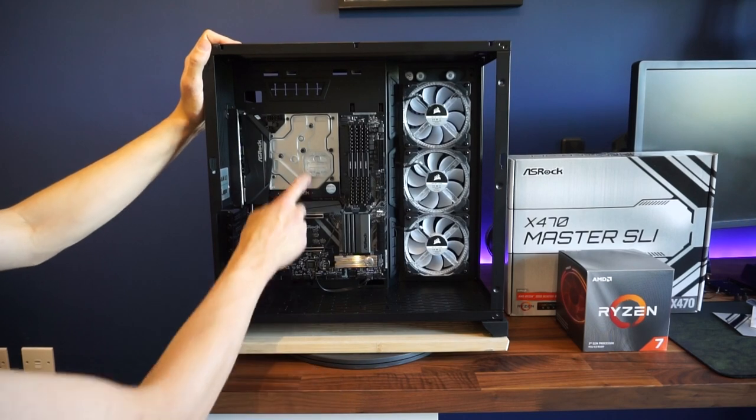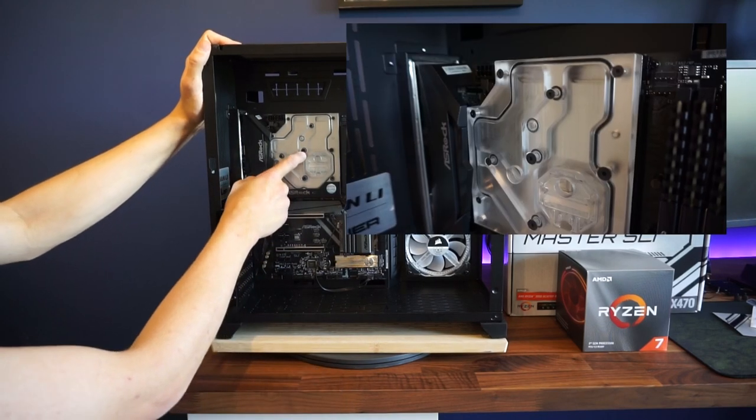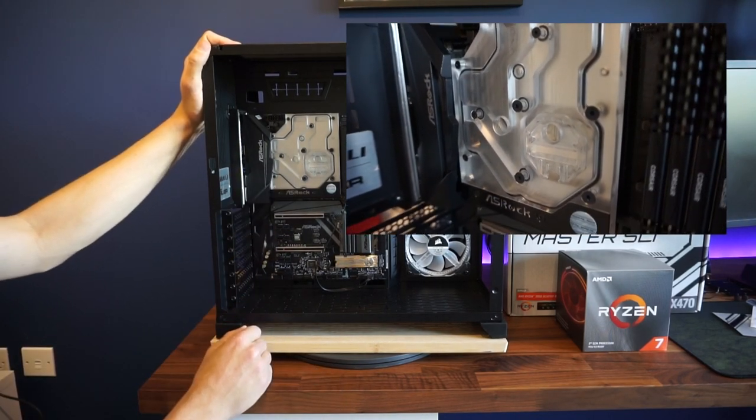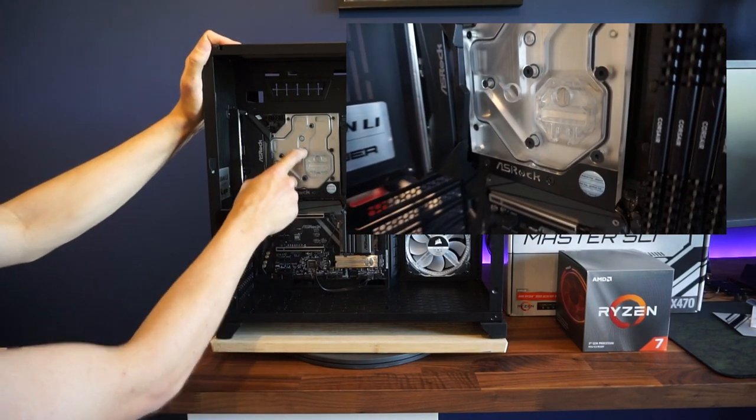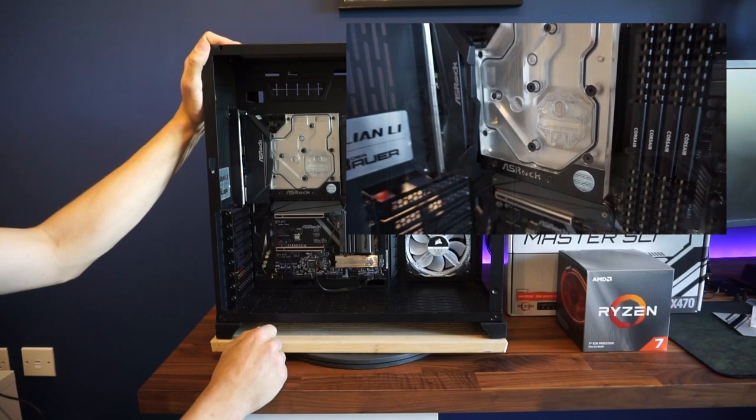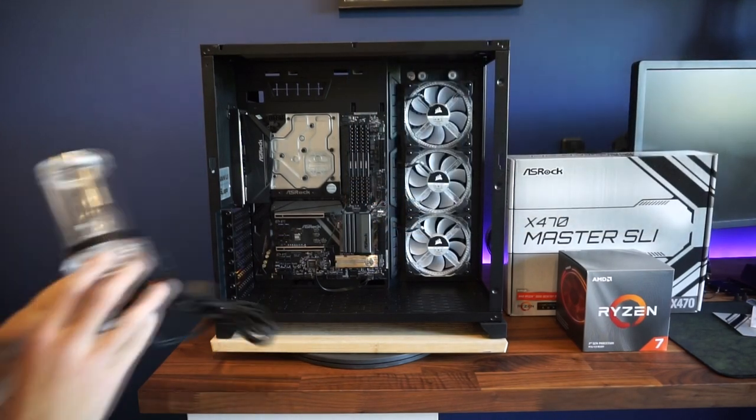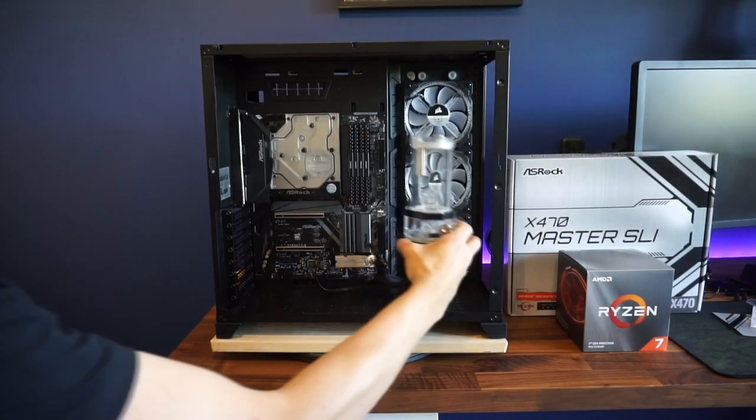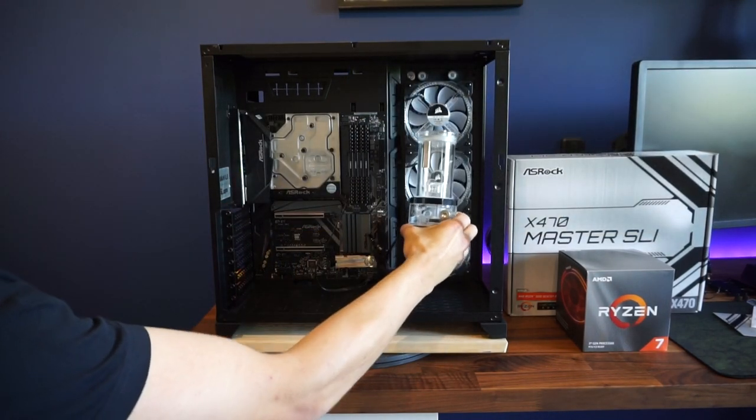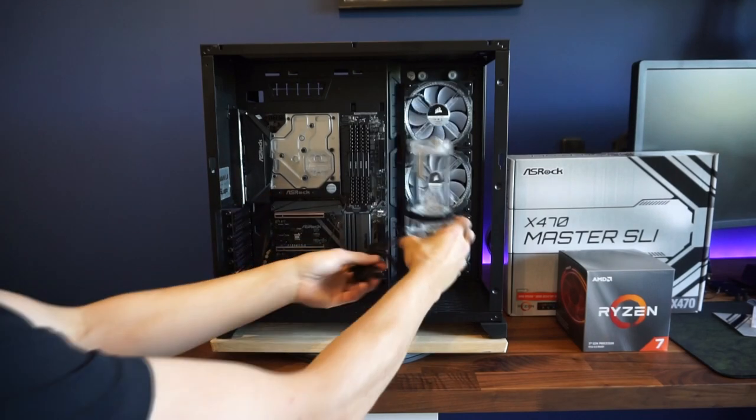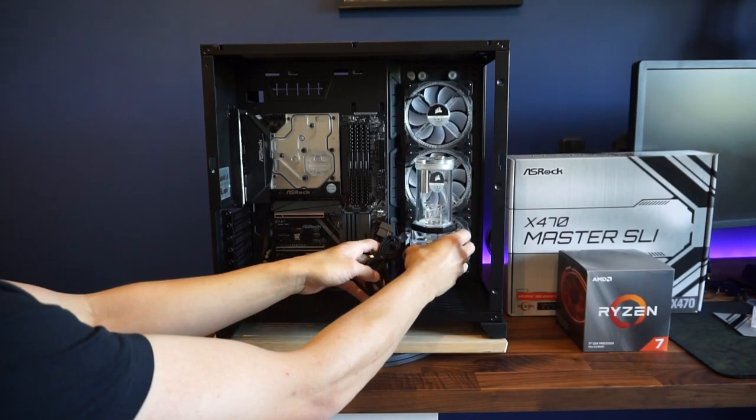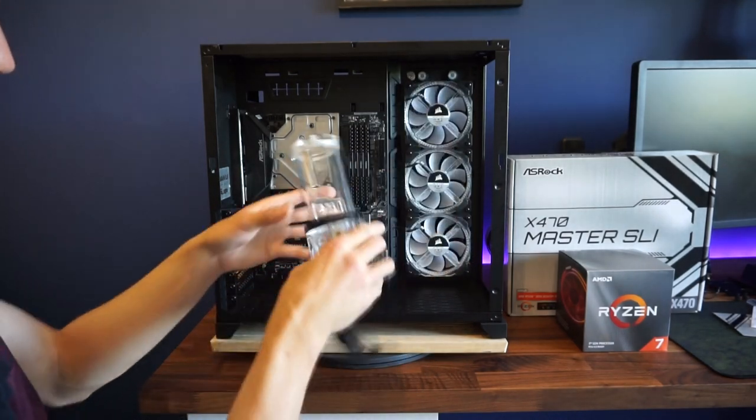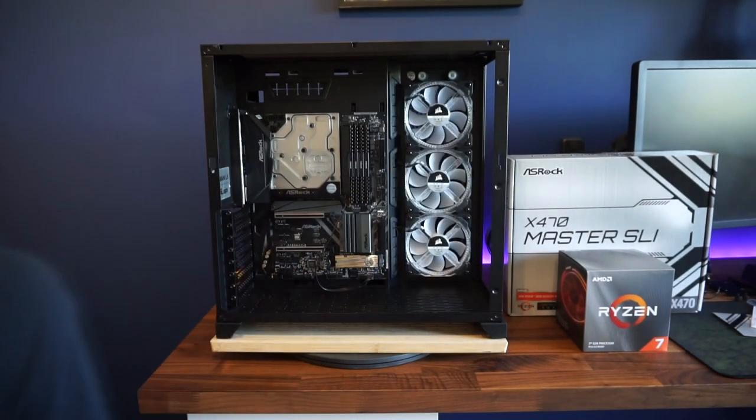So I've got the Ryzen 3700X under there at the moment and I've got my pump and res ready to go. I'm waiting on a mount for that and as soon as that arrives I can mount that wherever that's going to go.